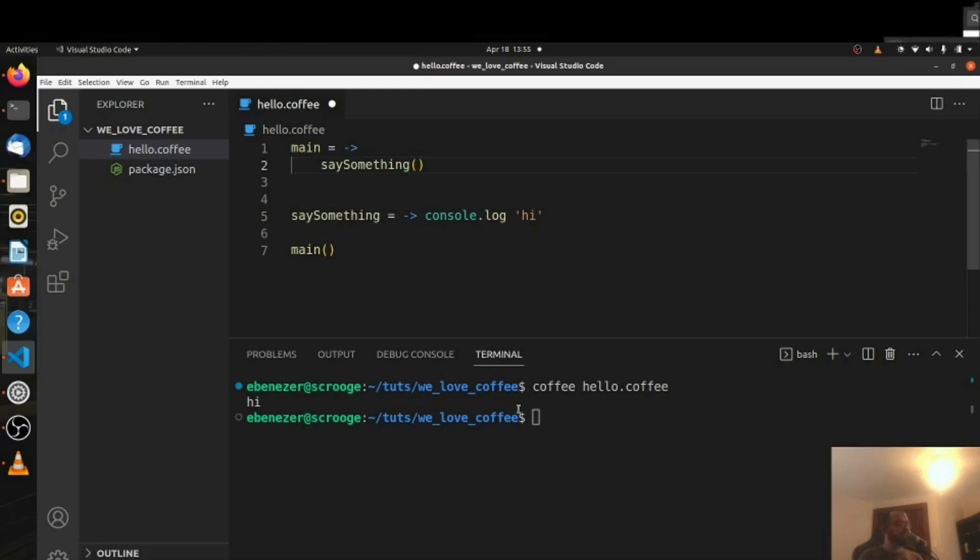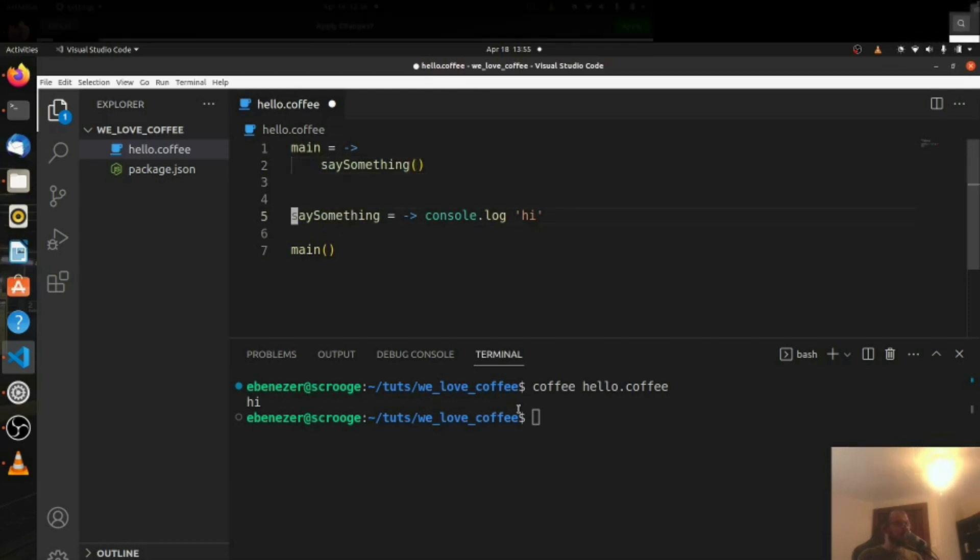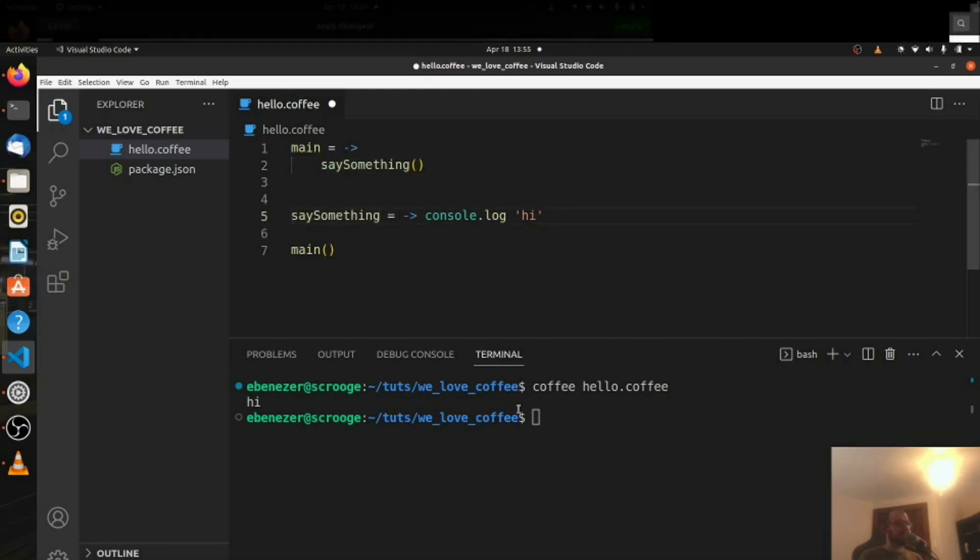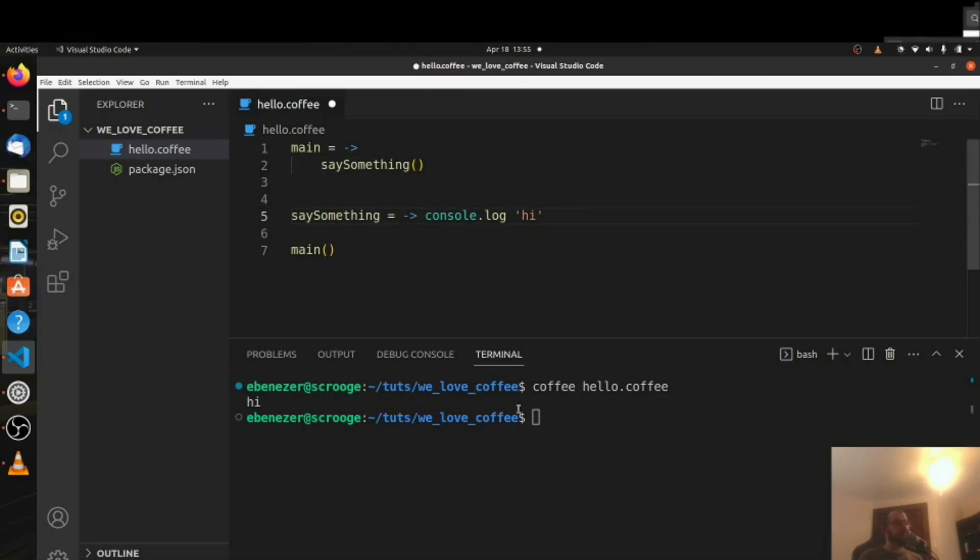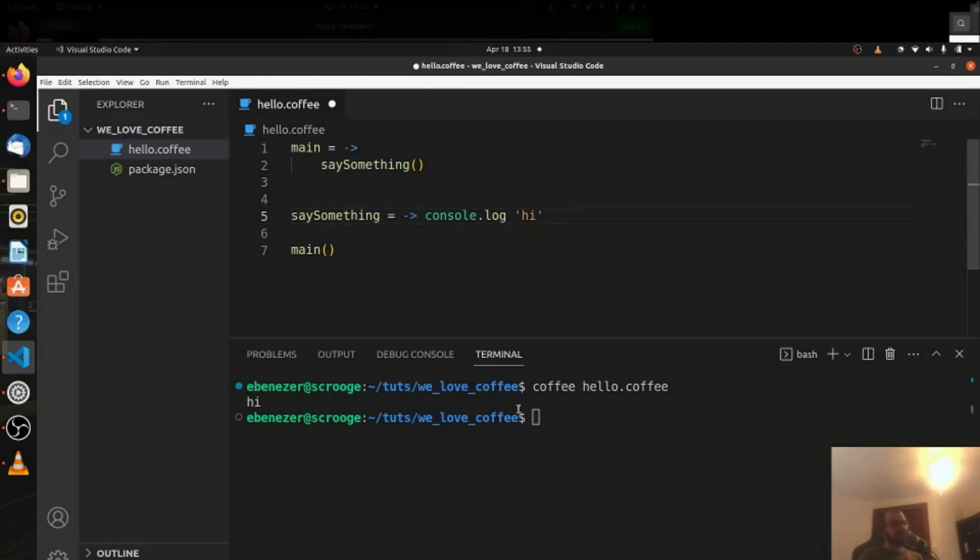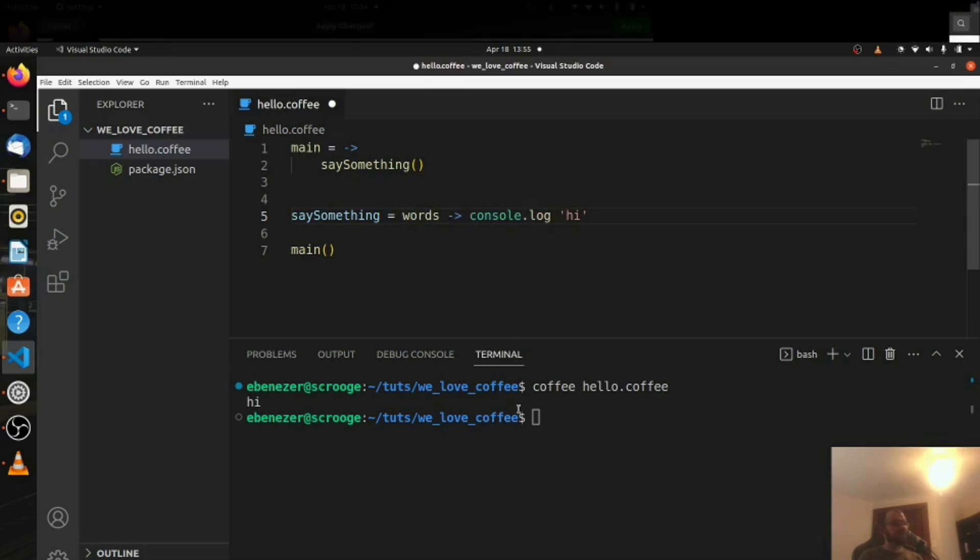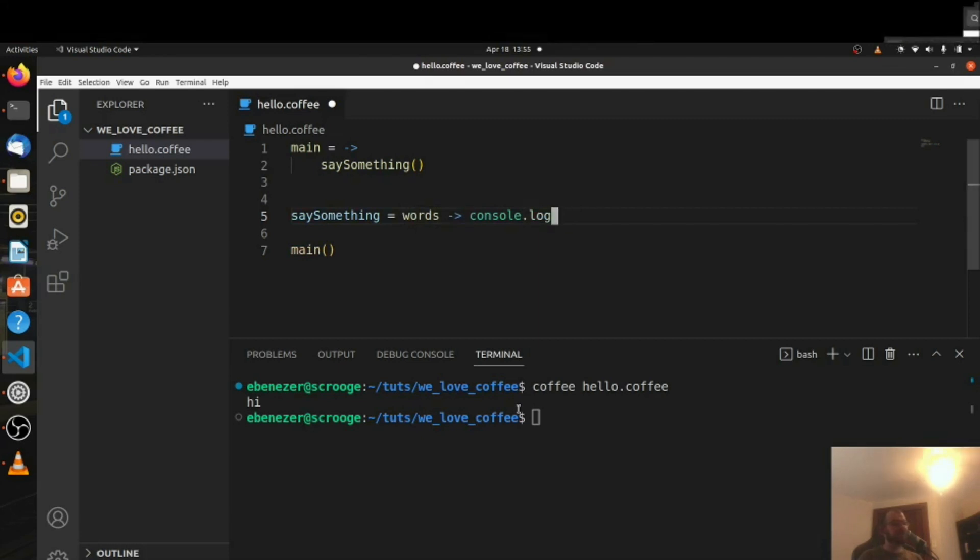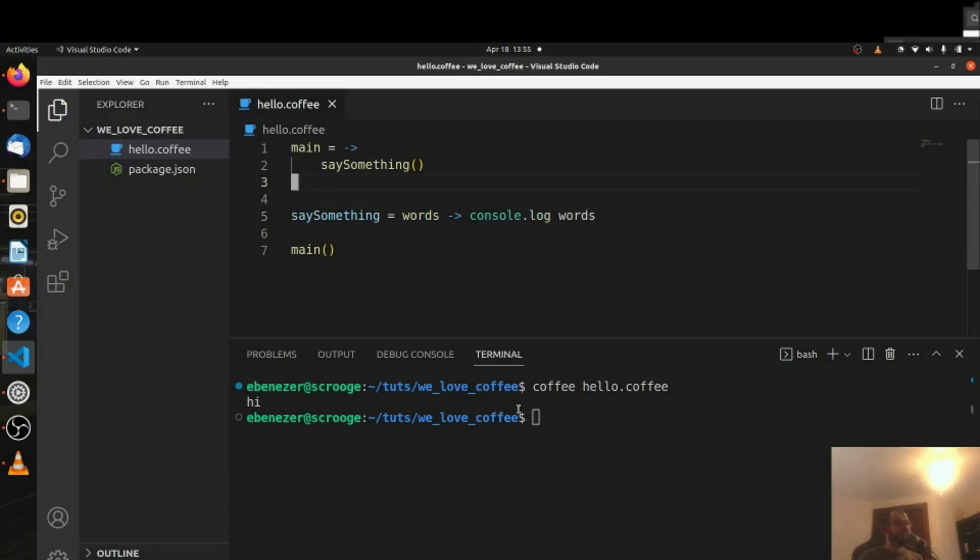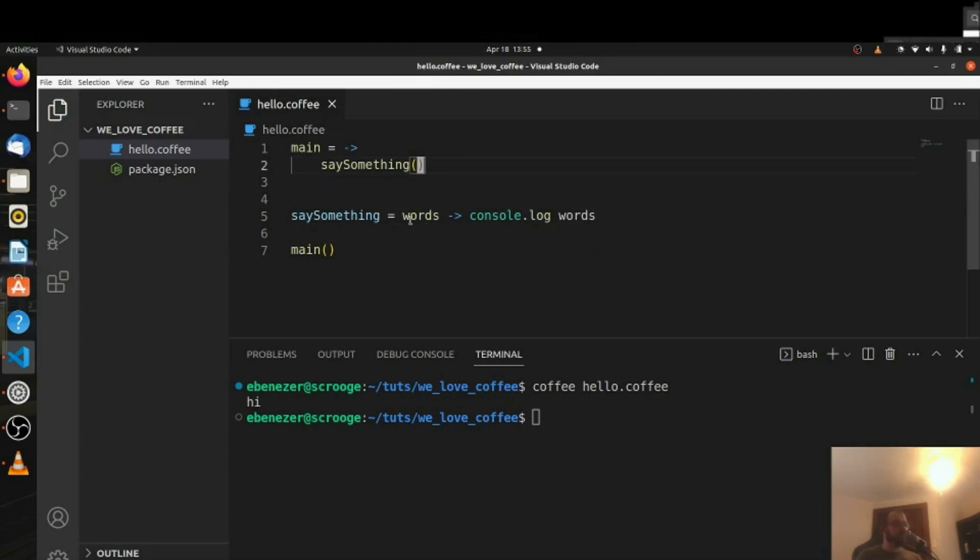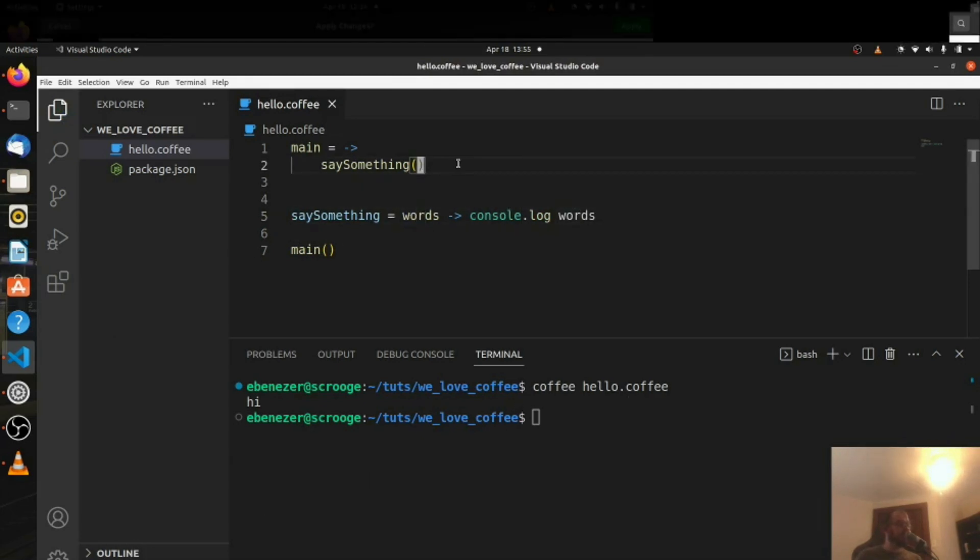And then the say something is going to take in a value this time. It's going to take in some words and we're going to console.log those words. So words like this. Alright and I'm not sure if we need parentheses around words as the parameter here. I don't think we do.